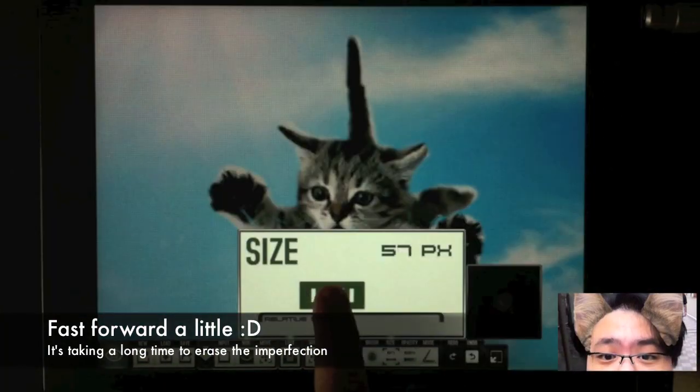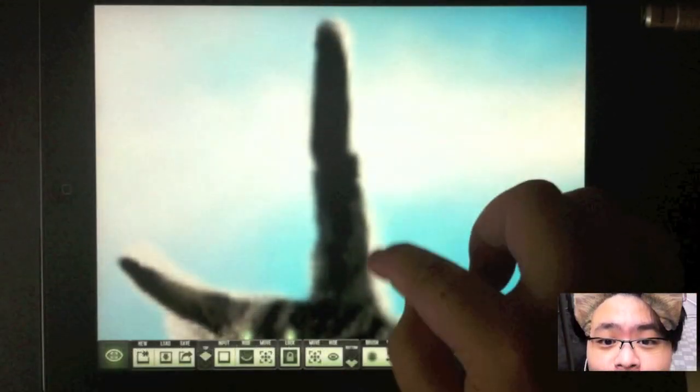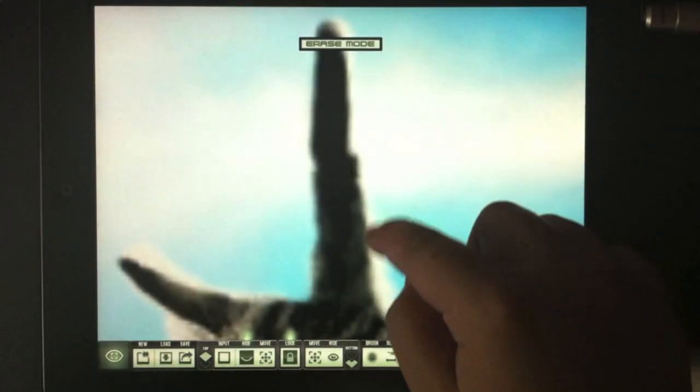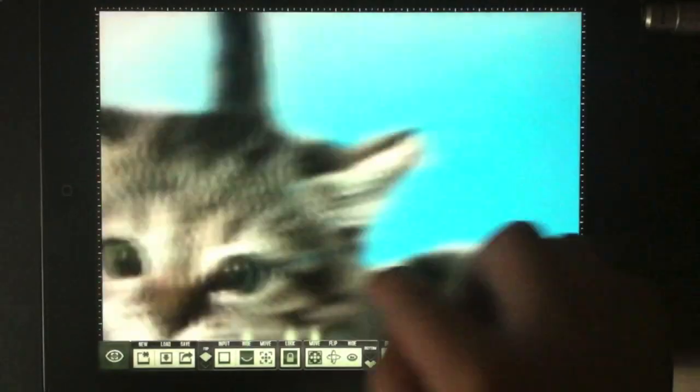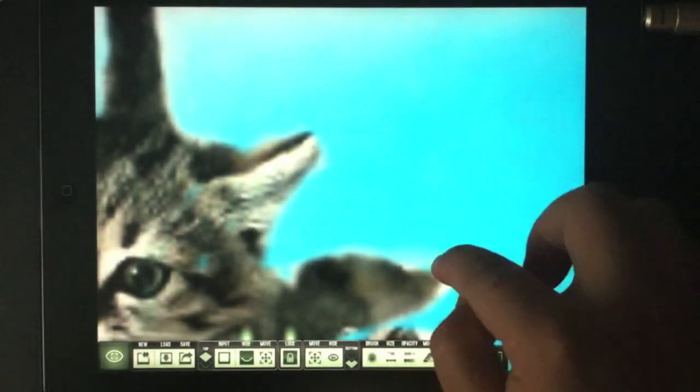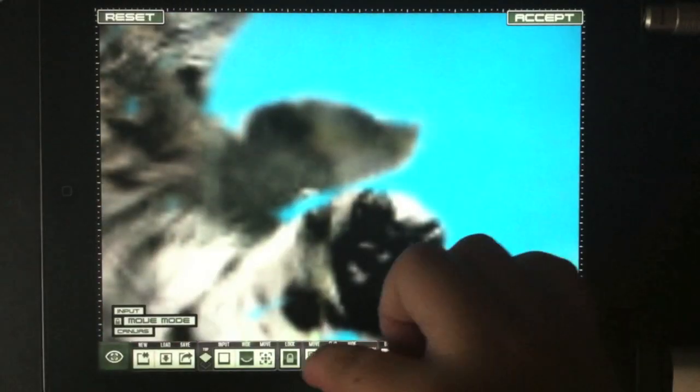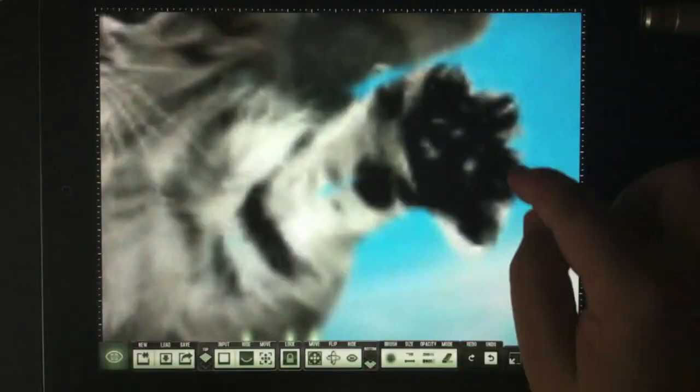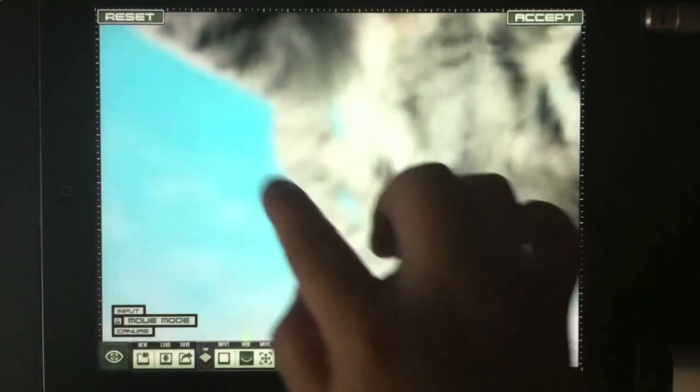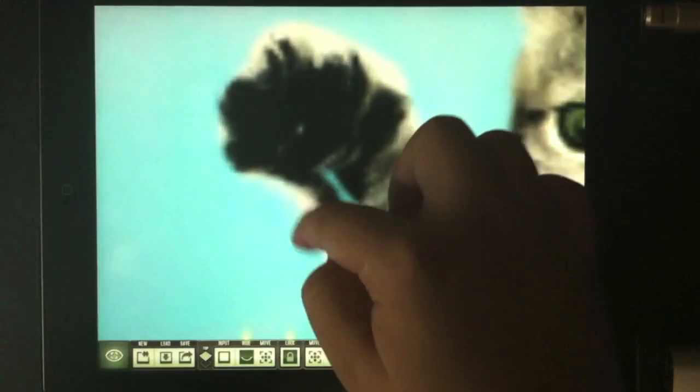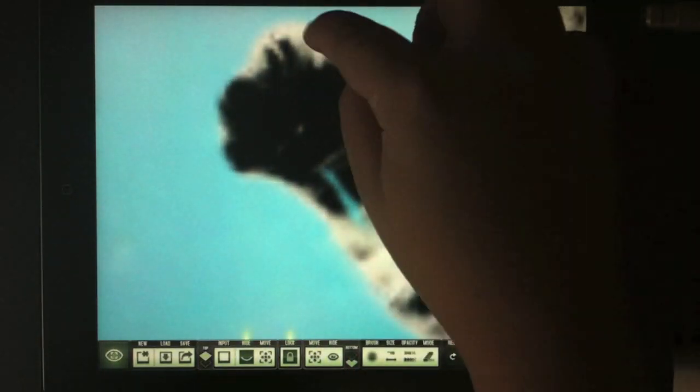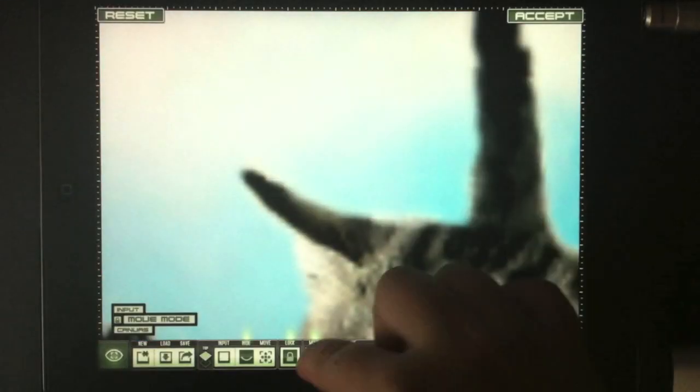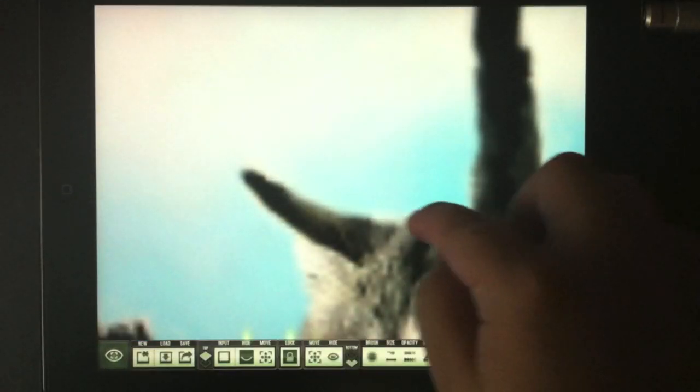Now I'll fast forward a little because it takes some time to erase the edges. What I did here is reduce the opacity to slightly translucent, then use the eraser tool with a small brush size. I zoom in and erase the edges carefully.